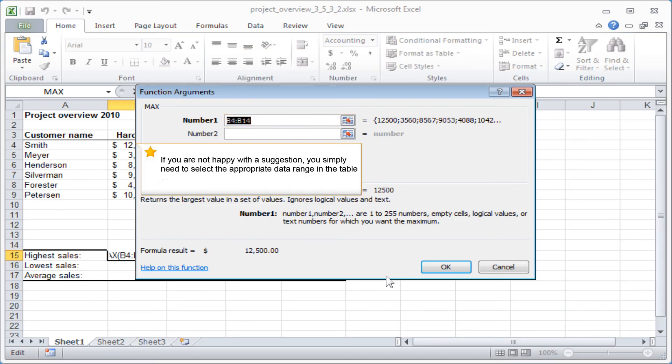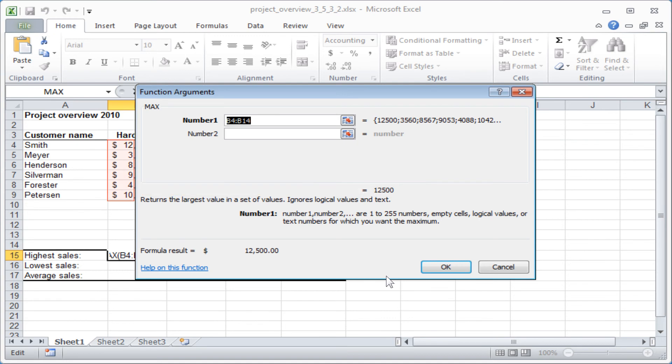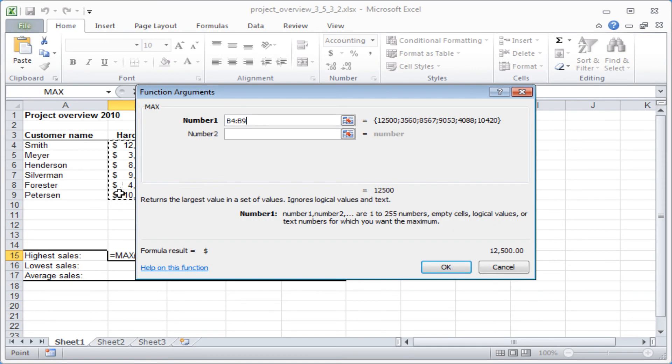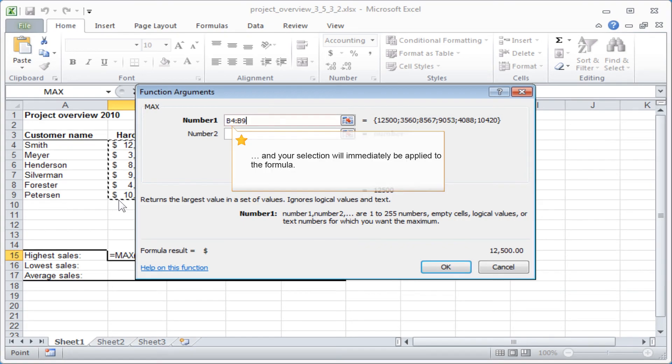If you are not happy with the suggestion, you simply need to select the appropriate data range in the table and your selection will immediately be applied to the formula.